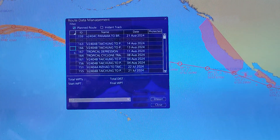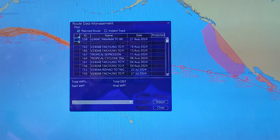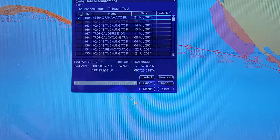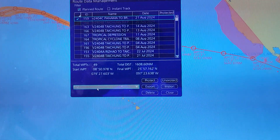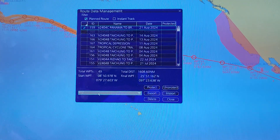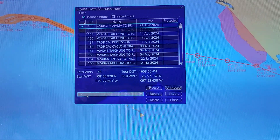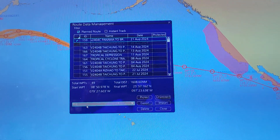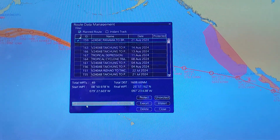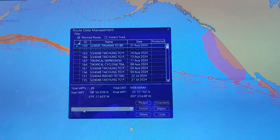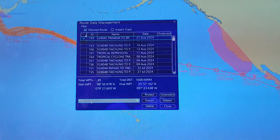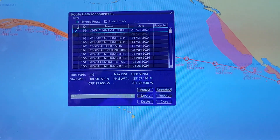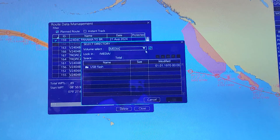To export the route you have to select the file which you want to export. For example, I will select this one. Then you have to select the format file name — for example I will select the RTZ format, because I can use this file to create an order for ENC on some applications, and I can also use it on another Prunol Adix device.